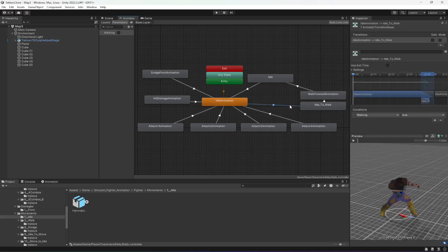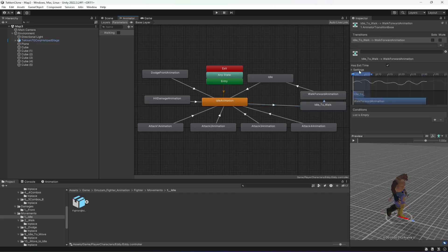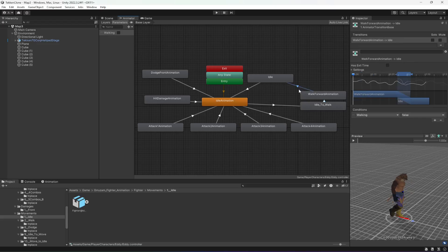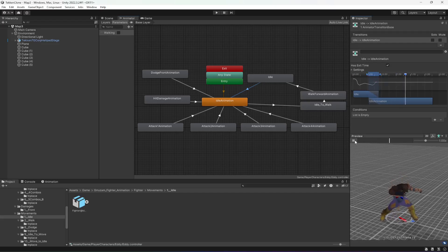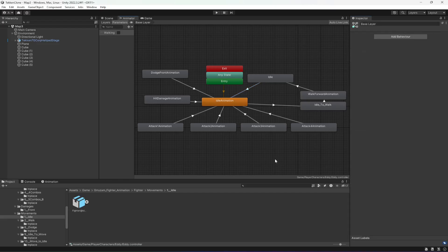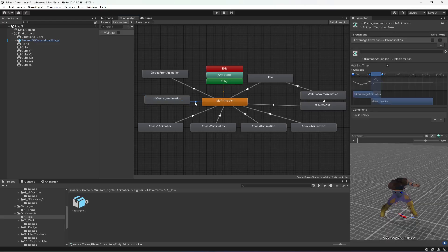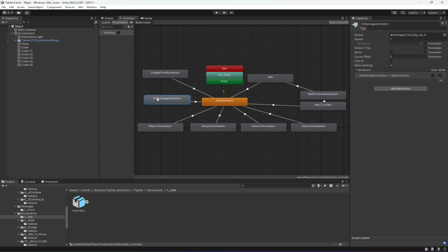You can make a transition from Idle to 'Idle to Walk' in which you set the condition Walking to true. After that from 'Idle to Walk' we have no conditions, we just set Has Exit Time to true. Then from Walk to Idle we set Walking to false and Has Exit Time to false as well. Then from Idle to the Idle animation, Has Exit Time is true and the condition is null. For the Head Damage animation, we make a transition to Idle with no condition and Has Exit Time true because we will be calling this animation by its name. The same applies for the Dodge Front animation.